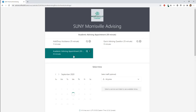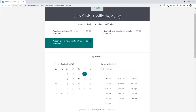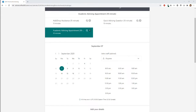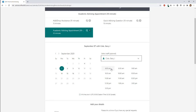Let's go ahead and select an academic advising appointment. Click on the service you want and then scroll down and click on the date you want the appointment to be on. Let's click on Monday the 7th. From here, you have the option to select staff if you'd like. Let's select Gary Cole.